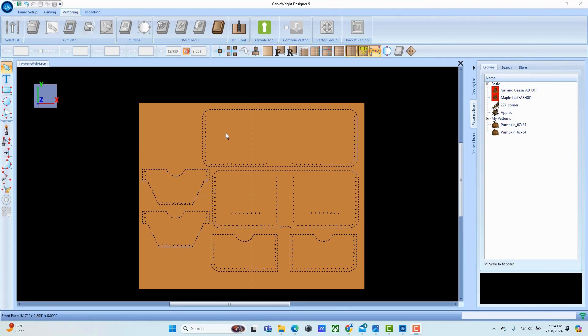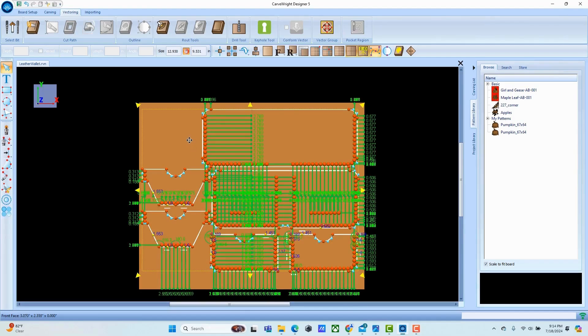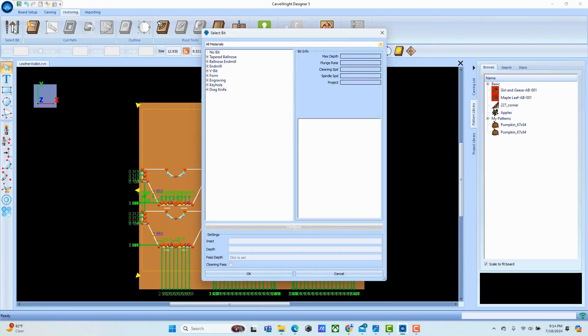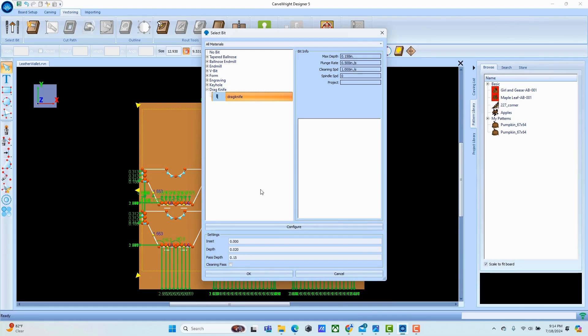You can lay this out to fit whatever material you wish. To apply a drag knife, I'm going to hit Control-A to highlight everything and go to select bit, select the drag knife, and click on drag knife. We have the same controls that you would have for any other bit.